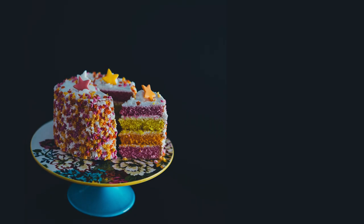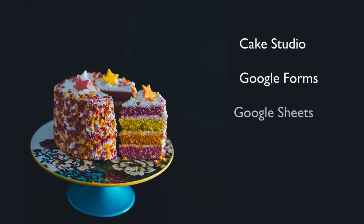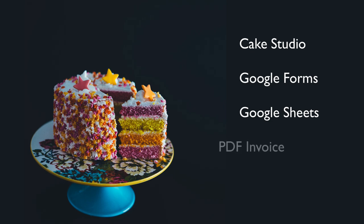So this was a very simple example but in the next tutorial I'll show you something more advanced, how to build a complete ordering system using Google Forms, Google Sheets and Document Studio. Thanks.